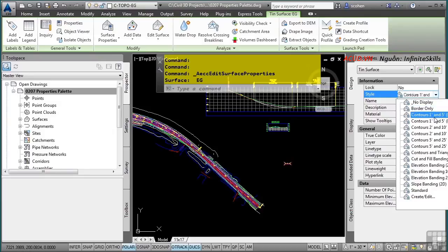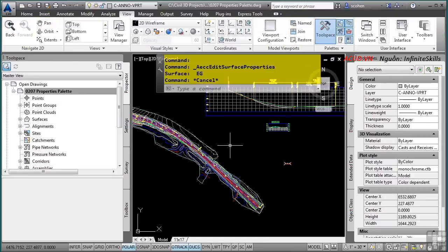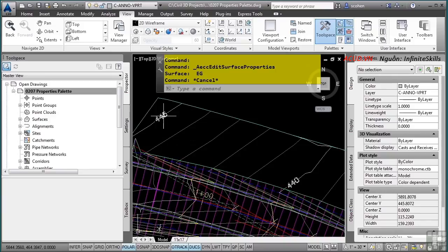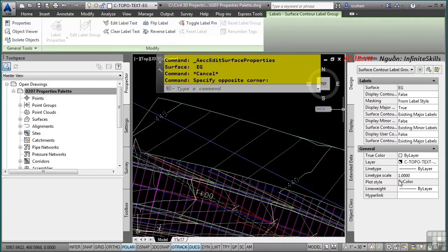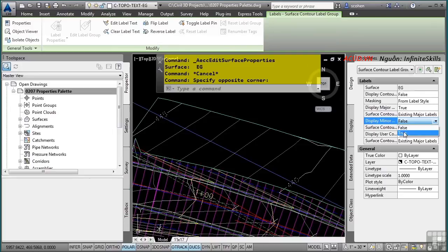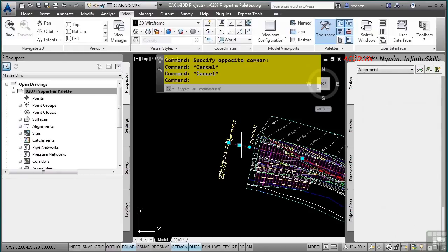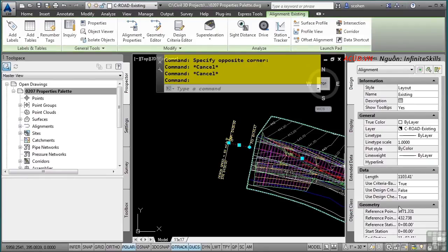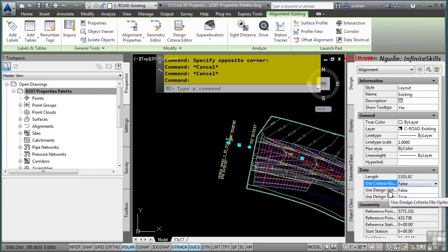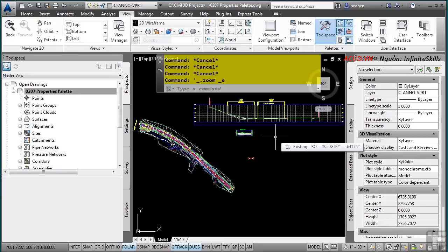Selecting a contour label shows the surface and contour label group properties in the Properties Palette, allowing you to toggle different display properties such as minor contours on and off very conveniently. This works with all Civil 3D objects — depending on the object selected, you can change specific properties. For instance, right from the Properties Palette you can tell a Civil 3D alignment to use criteria-based design. Using the AutoCAD Properties Palette can greatly reduce the time spent changing object properties. This concludes the video on the Properties Palette.